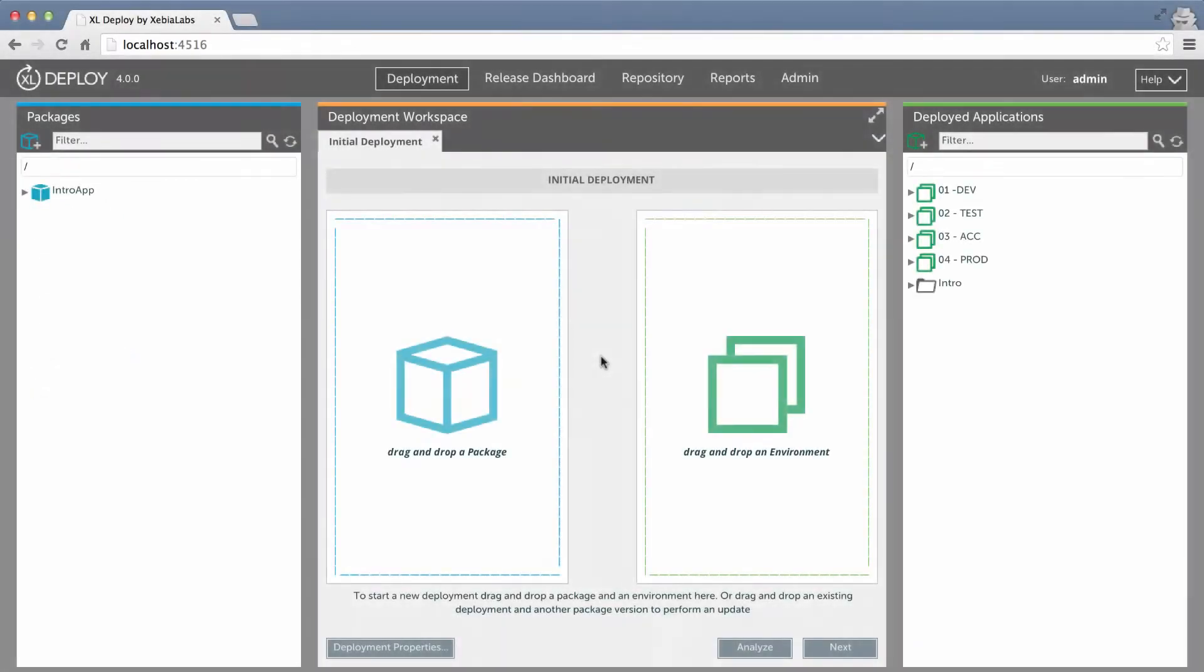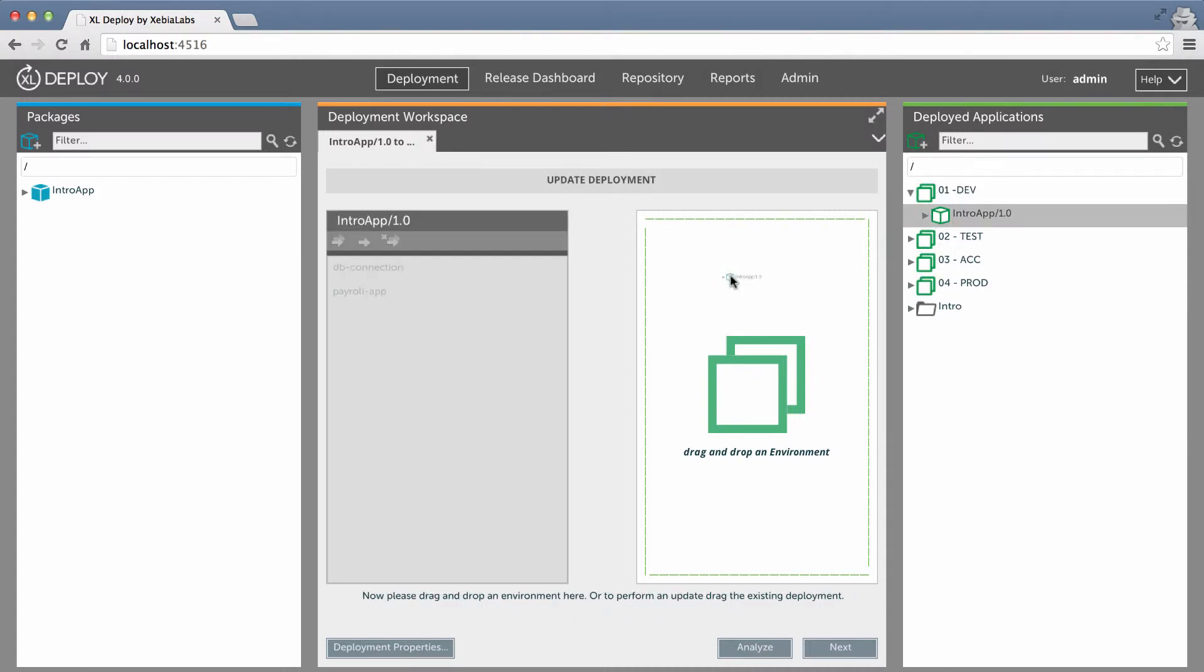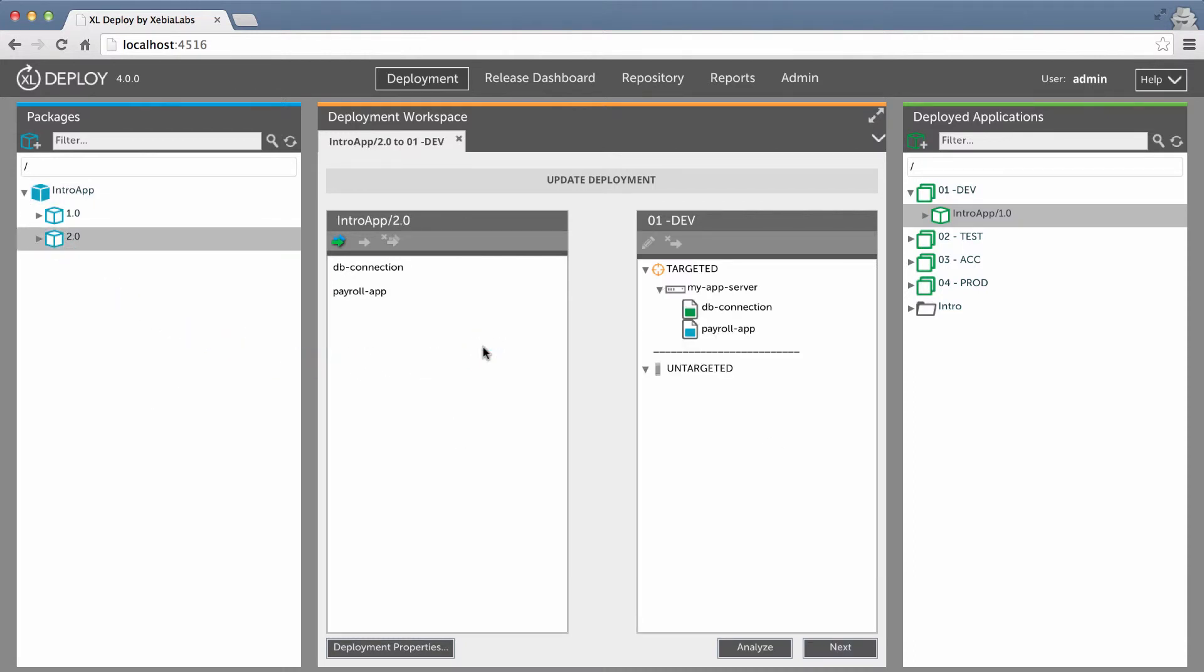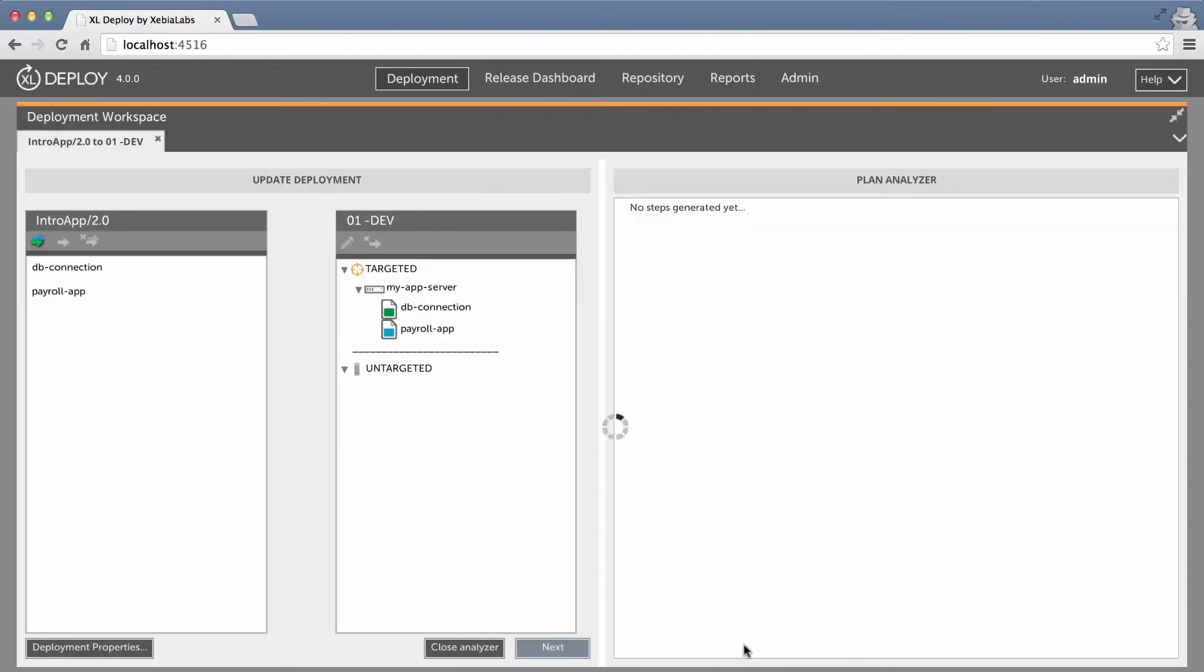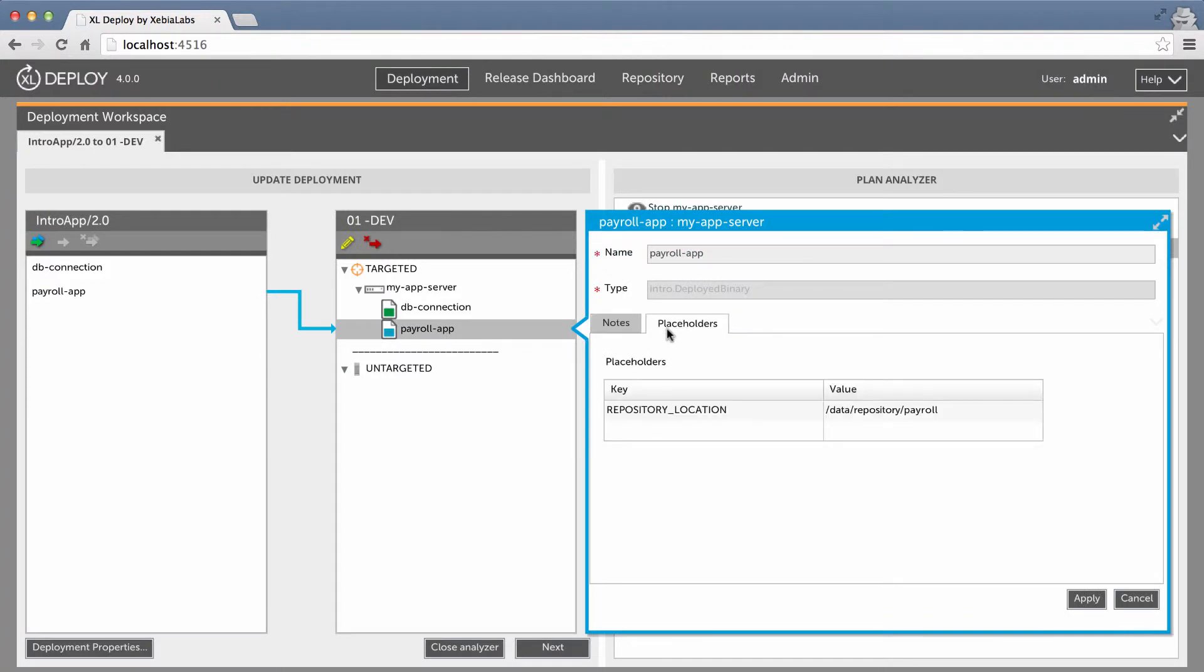Now I'm going to update the deployed application, which is version 1.0. I will follow the same steps as before, first dragging the deployed application to the deployment workspace, and then dragging in the version 2.0 package. In this case, the resulting plan includes a step to modify payroll app. And when I check the properties of the payroll app deployed, I can see the new placeholder value that I just defined in the dictionary.